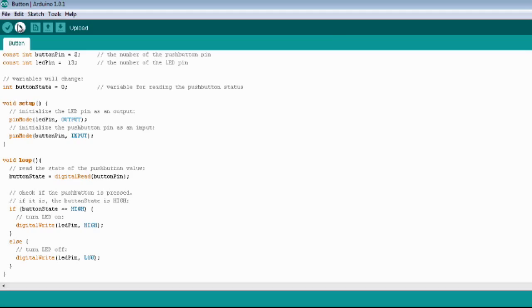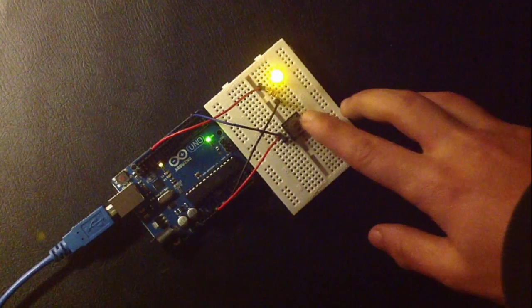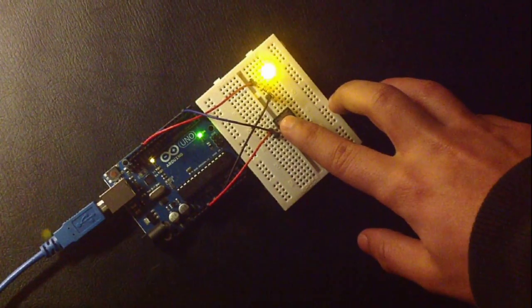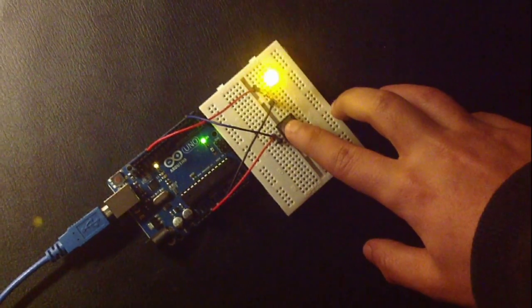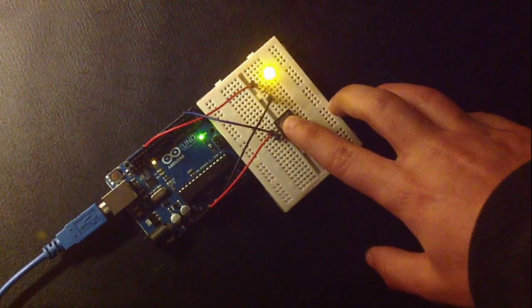You just need to upload the code. And it's done. The button makes the LED brighter.